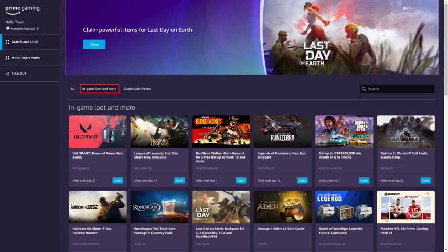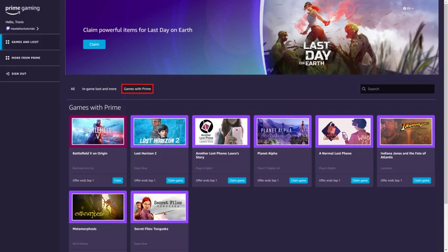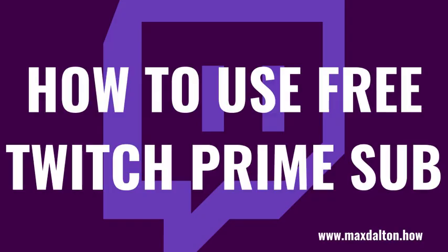You can see available in-game loot by clicking the In-Game Loot & More tab, and you can see free games by clicking Games with Prime. Now let's take a look at how you can take advantage of the other perk that comes with linking your Amazon Prime account to your Twitch account, which is how to use your free Twitch Prime sub.